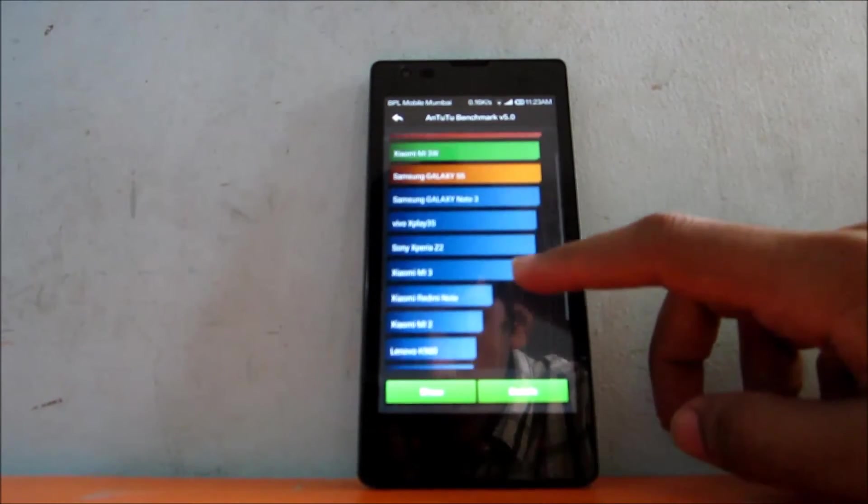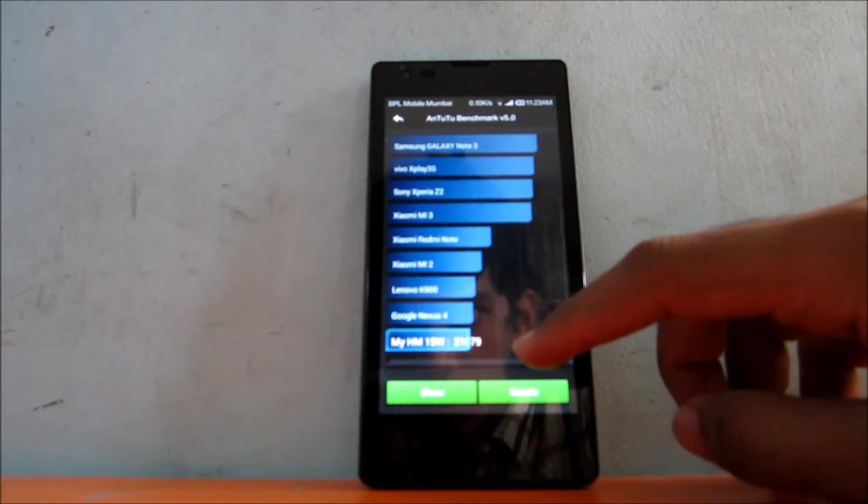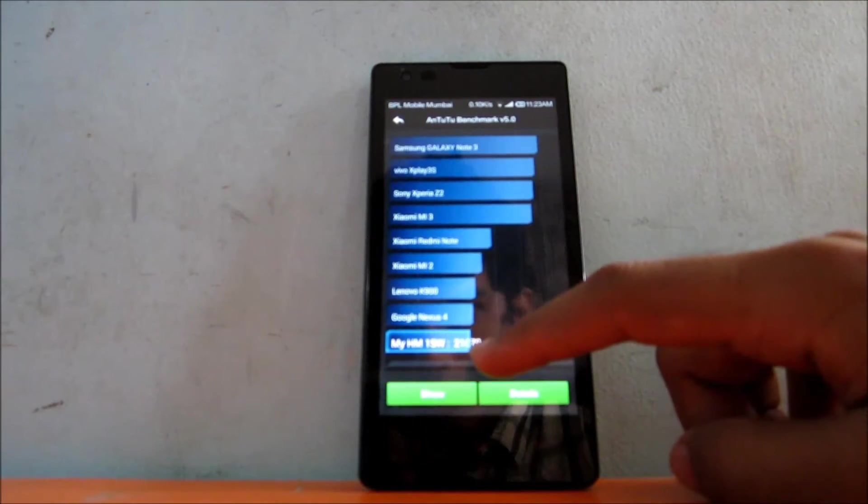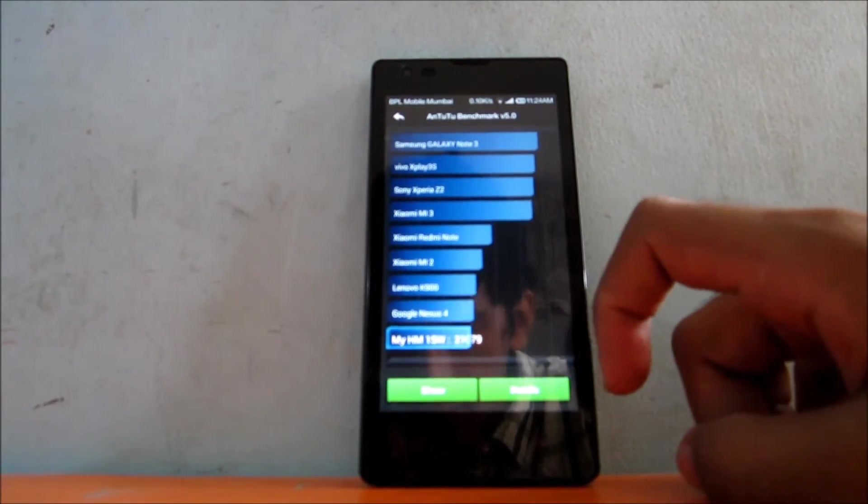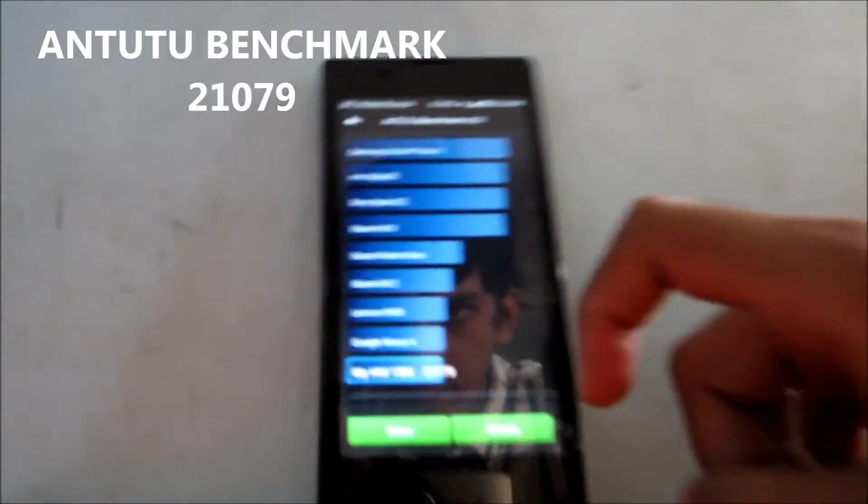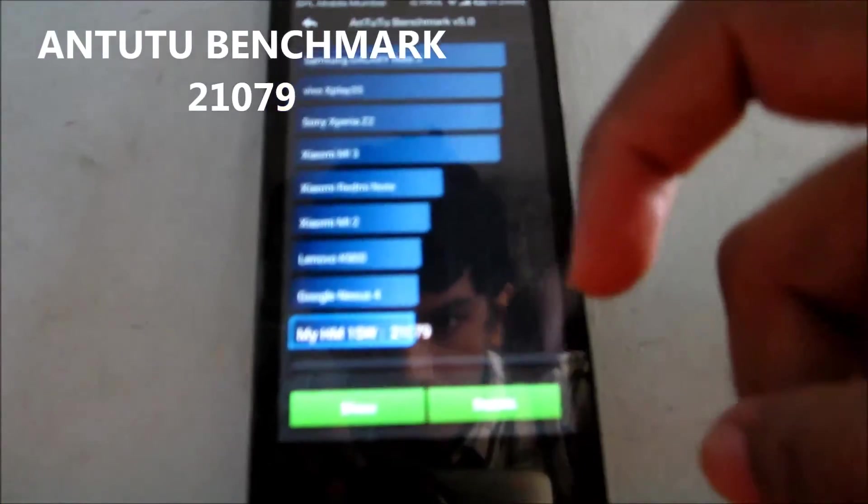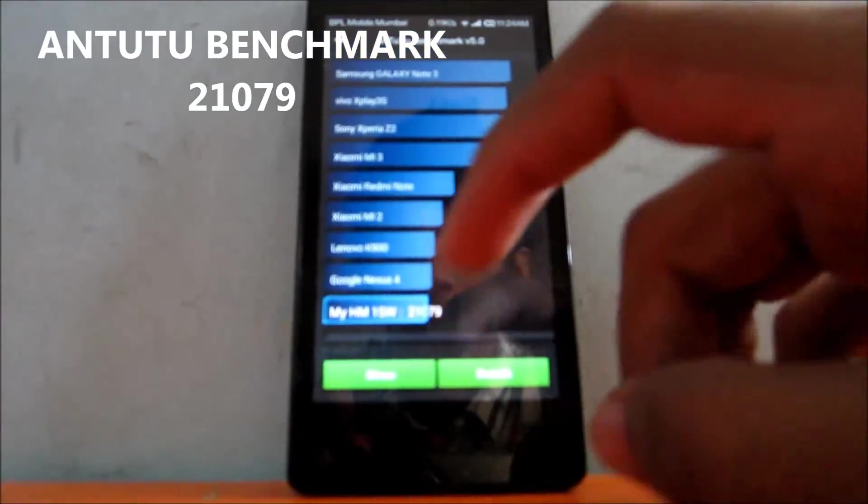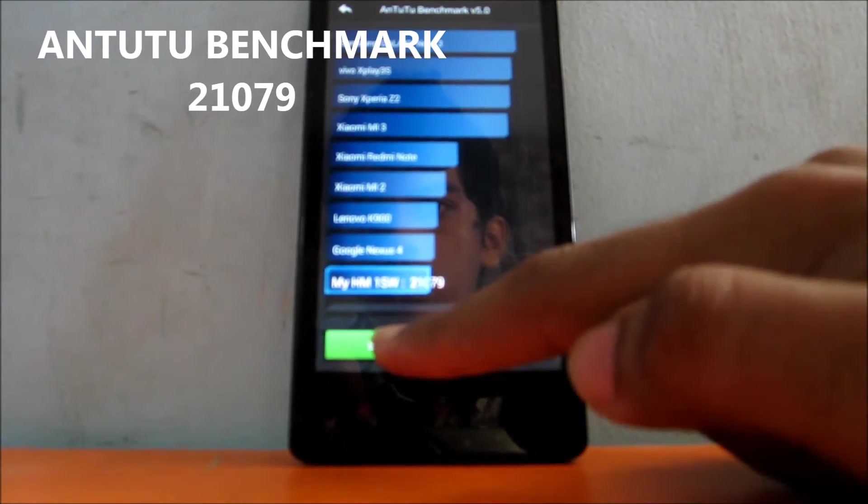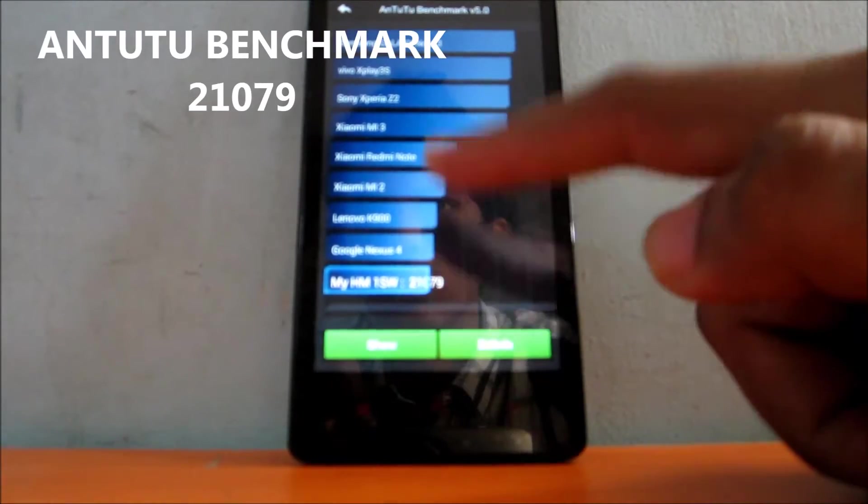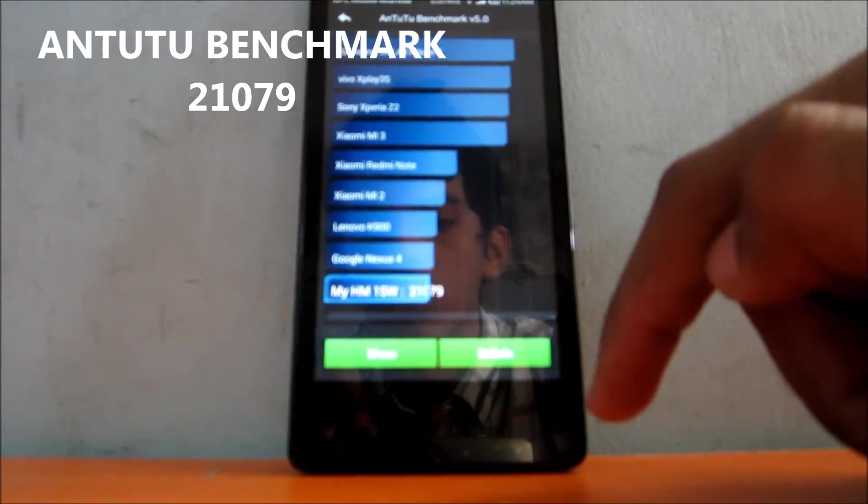As you can see over here, our device is at 21,779. That's better than last time. So let's go ahead and hit show.